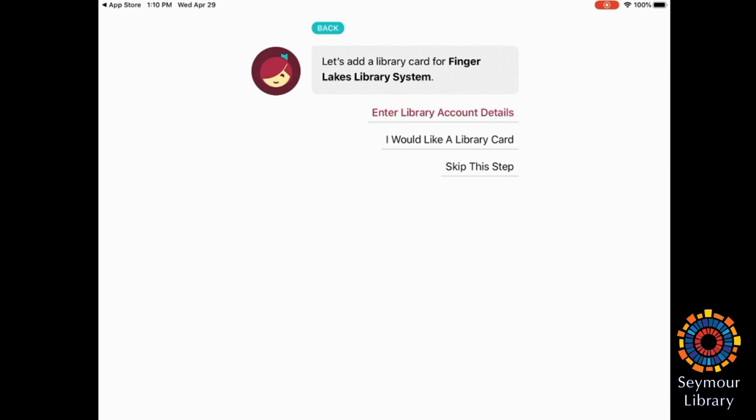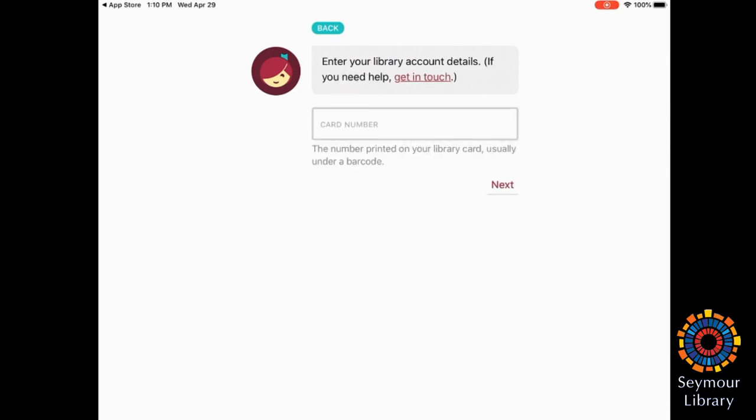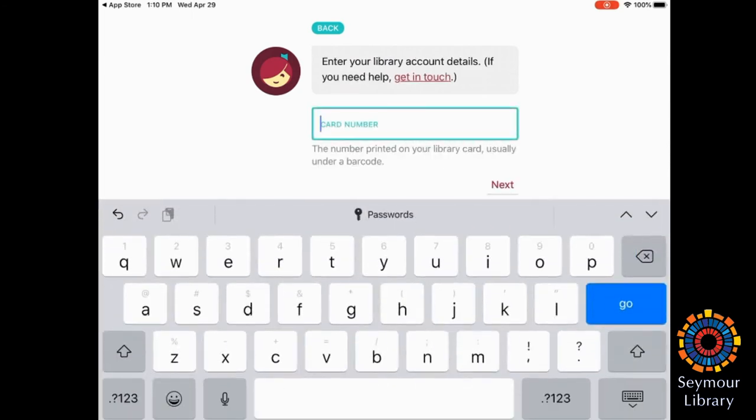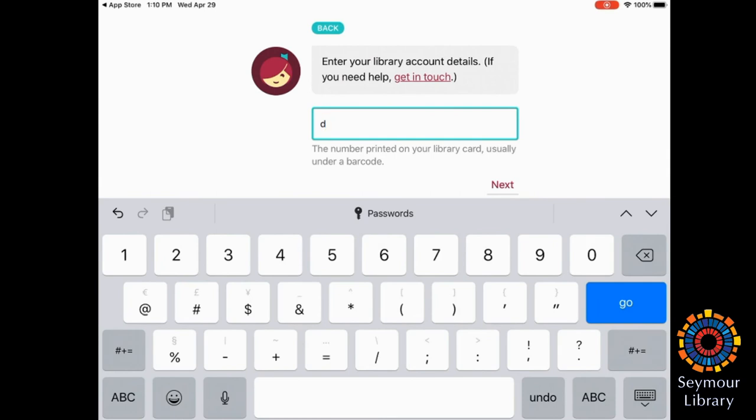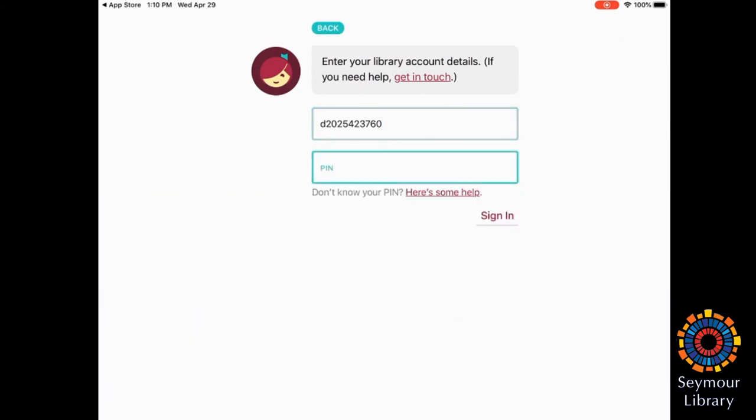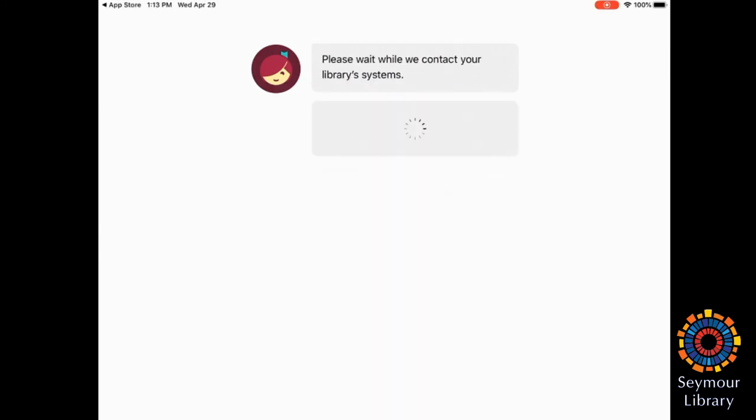Next, I'm going to enter my account details. This is where you will need your library card, and enter the number that is on the back of your library card. And then enter your PIN. Your PIN is usually the last four digits of your telephone number, but you may have changed that PIN. If you're not sure, please contact the library.